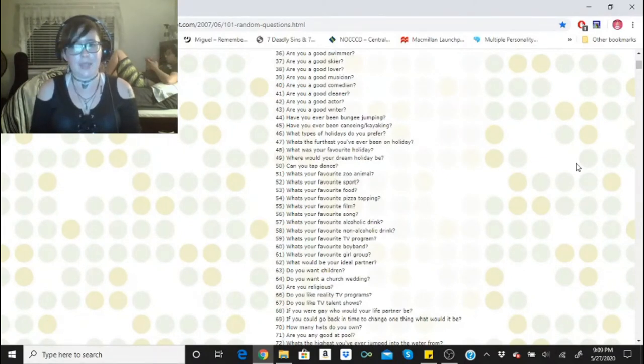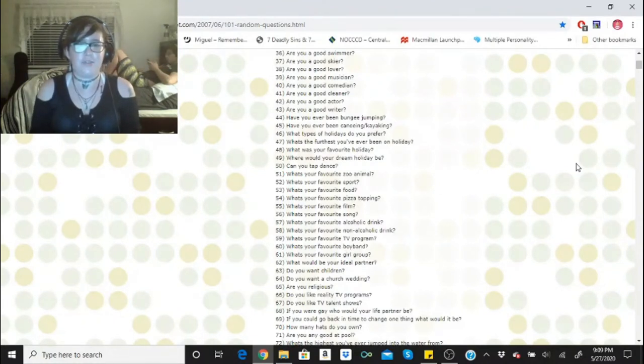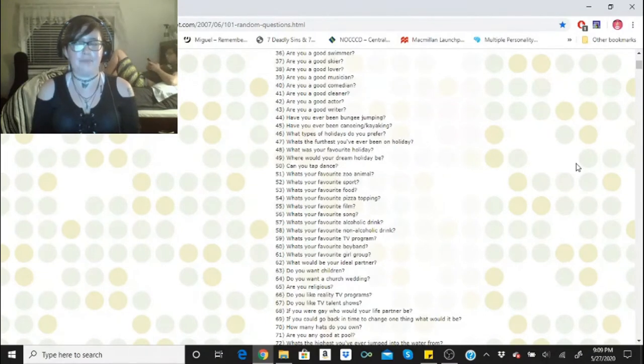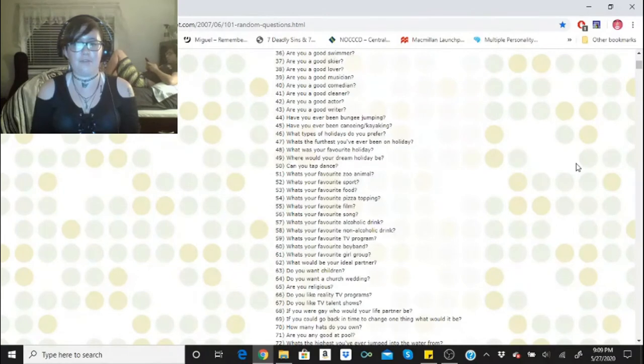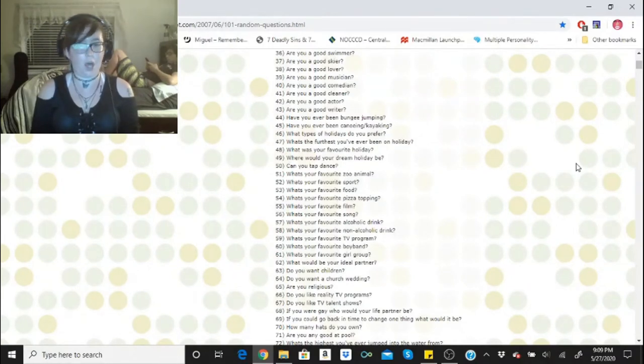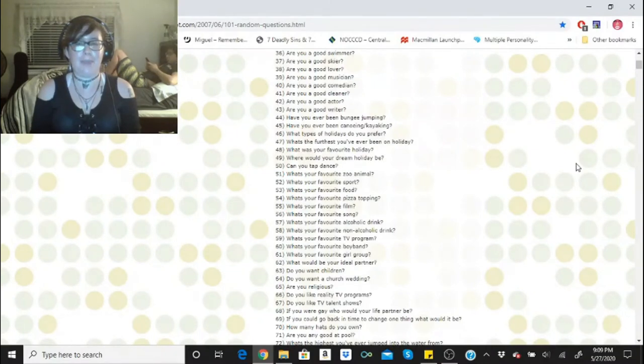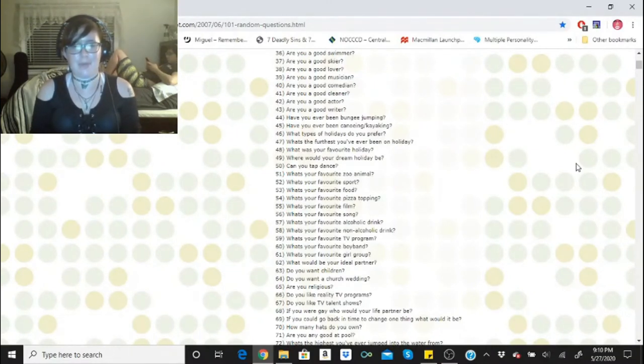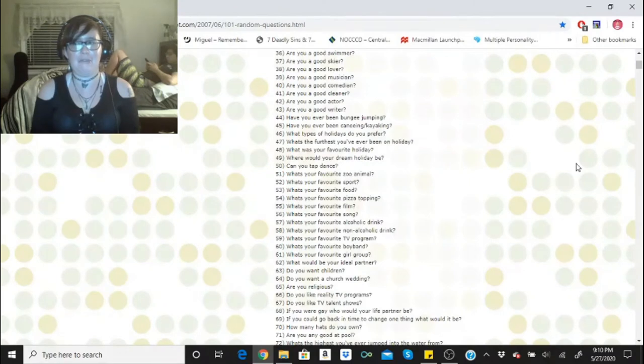Can you tap dance? Yes, I can. What's your favorite zoo animal? Penguins. What's your favorite sport? That would be NASCAR and baseball. What's your favorite food? That would have to be Italian food. I am a carbaholic. What's your favorite pizza topping? Mushrooms and pepperoni. What's your favorite film? The Nightmare Before Christmas.